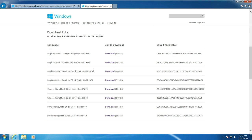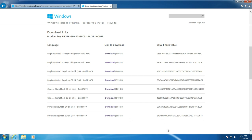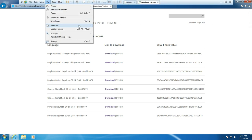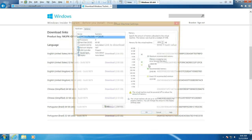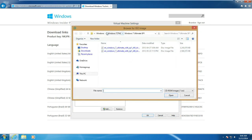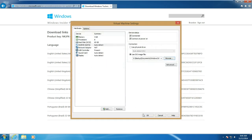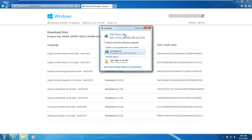Then go ahead and click on Download and then click Save. Once it has been completed, just go ahead and attach it. I'm going to be attaching the ISO image now.